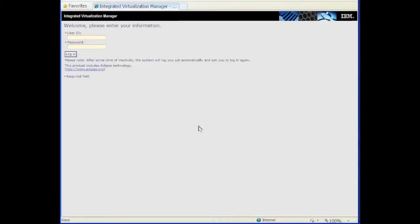Installing SUSE Linux Enterprise Server in a logical partition is easy in the Integrated Virtualization Manager, or IVM. I'll show you how in IVM 2.2 with SLES 11.